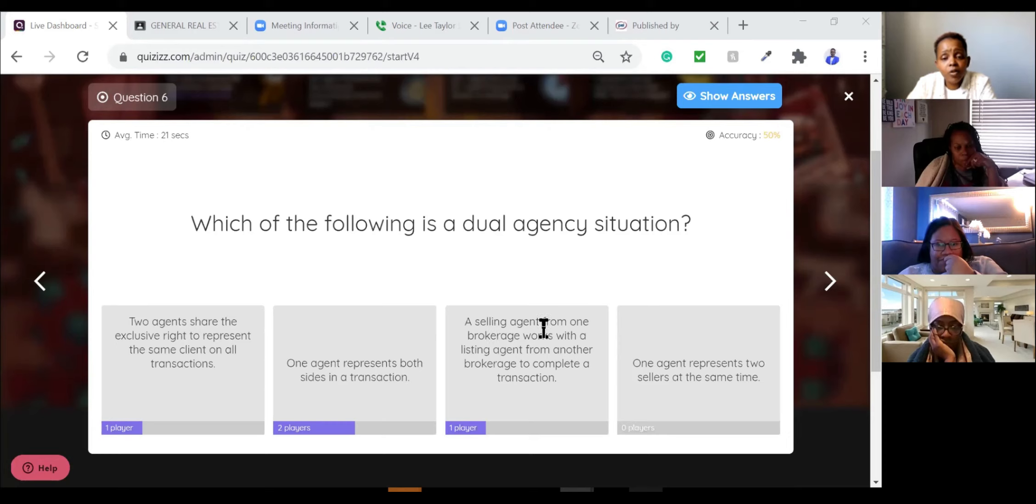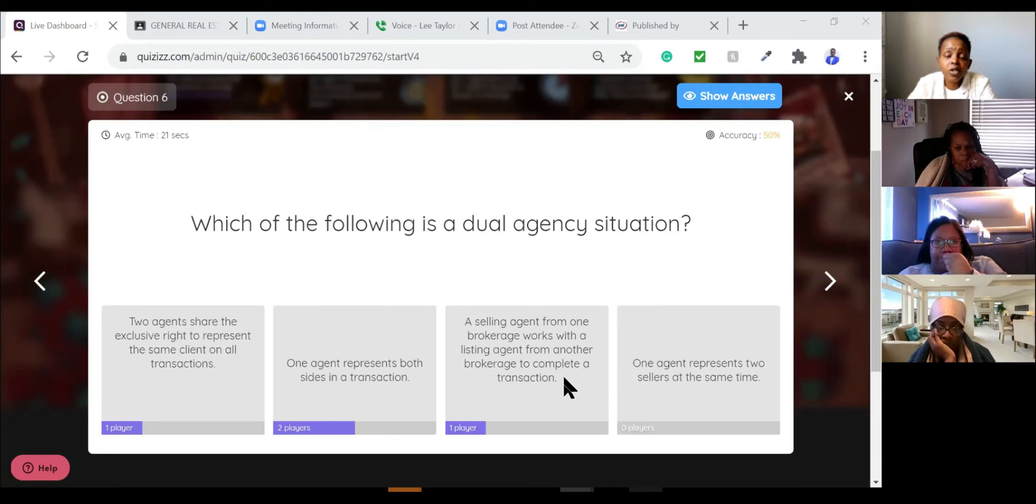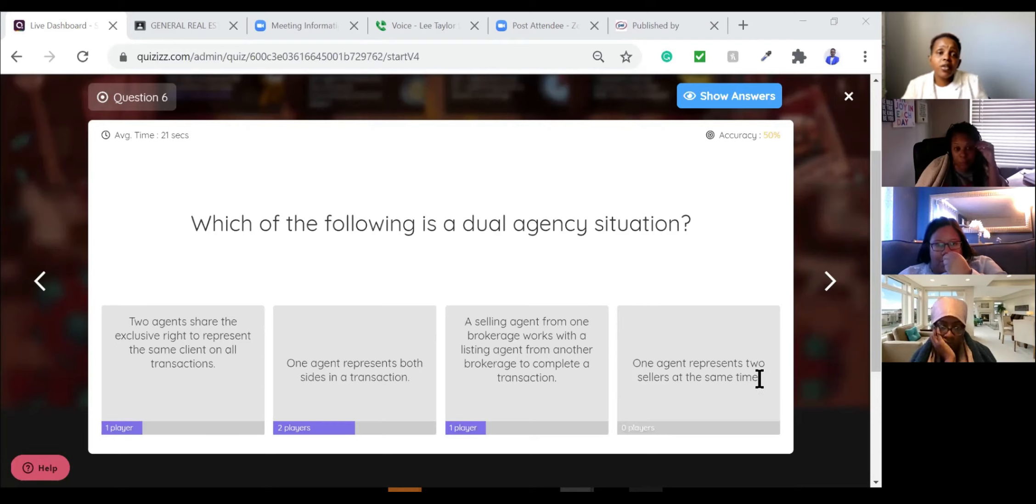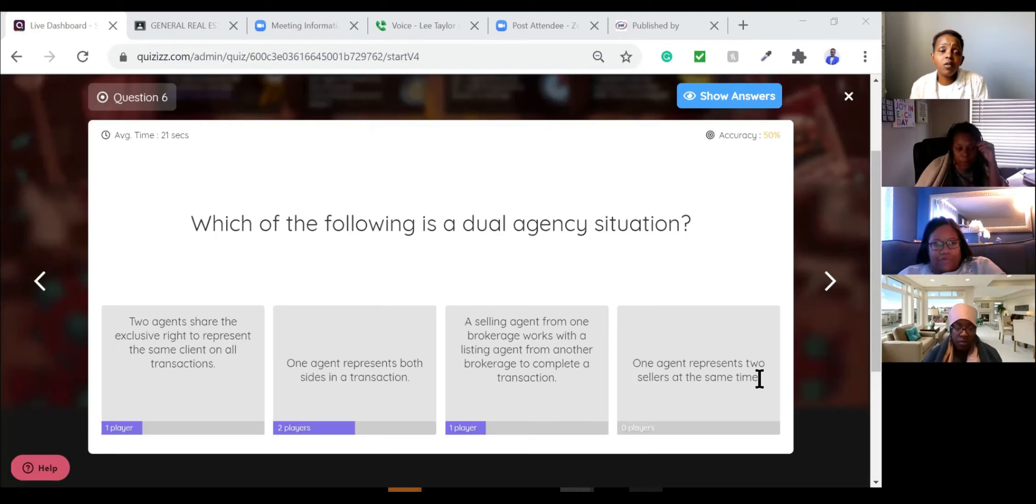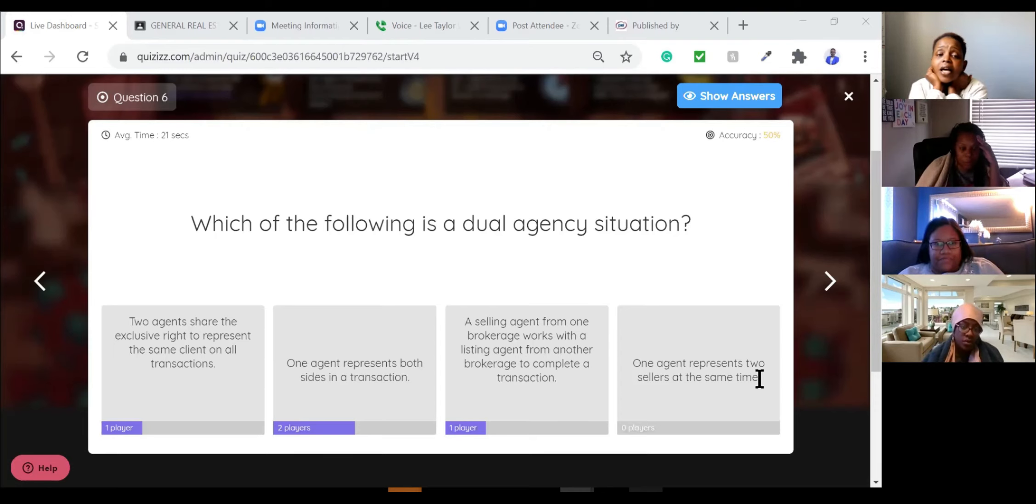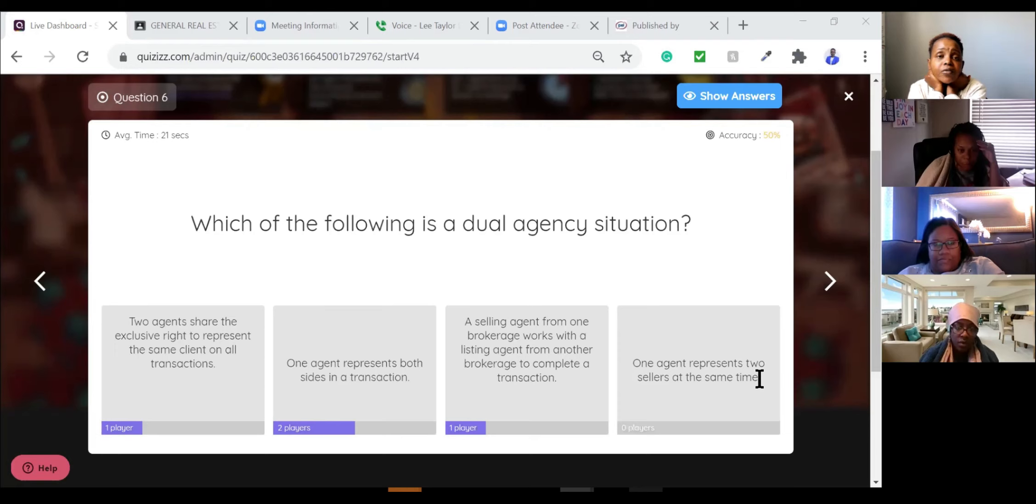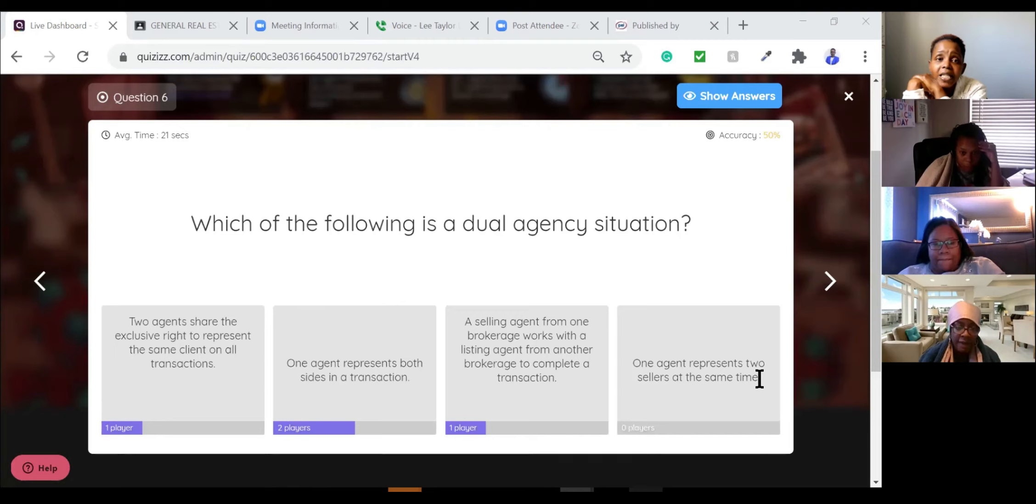A selling agent working for the buyer from one brokerage, let's say red company works with the listing agent from another brokerage to complete a transaction. No, that's not dual agency, right? Let's just say dual agency, same company. One agent represent two sellers at the same time. That's not dual agency. So with dual agency, thing one is working for the buyer. Thing two is working for the seller. The cat in the hat is a dual agent. One agent representing both the buyer and the seller because thing one and thing two have been designated by the cat in the hat to work for the buyer and the seller. Either way, the cat in the hat, the manager, the broker ends up by default representing both the buyer and the seller.